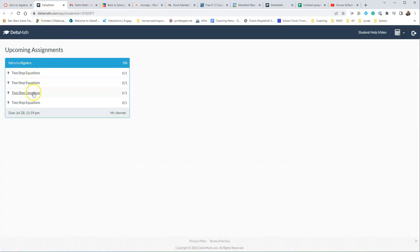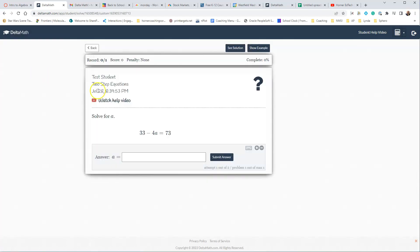They'll see all four of the questions that they need to do, and they see who assigned it, and so they'll go in and do the first question.